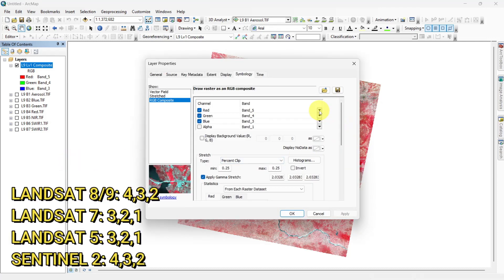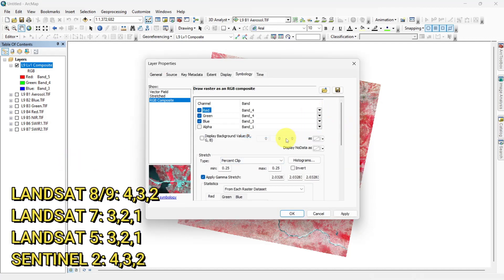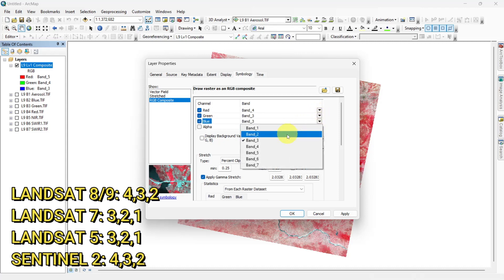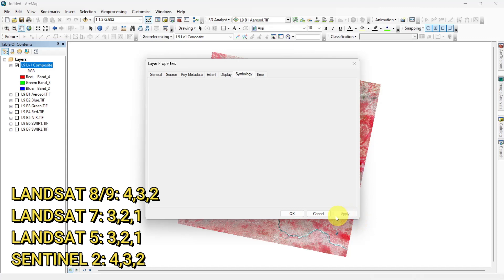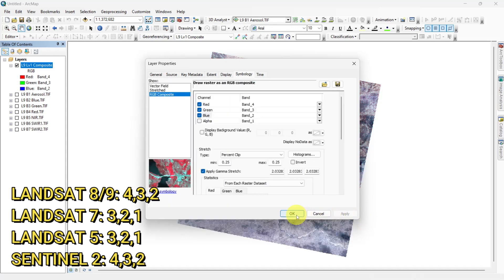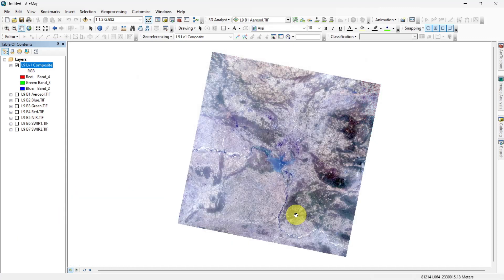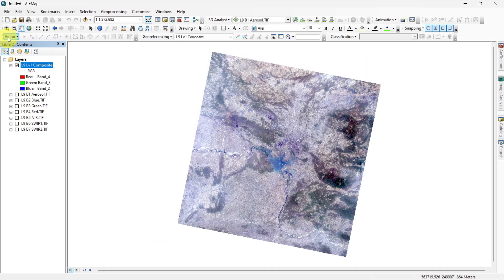Select red, green, blue bands to make true color composite. In this composite, healthy vegetation is green and unhealthy vegetation is brown. Urban features appear white and gray. Water is dark blue or black.